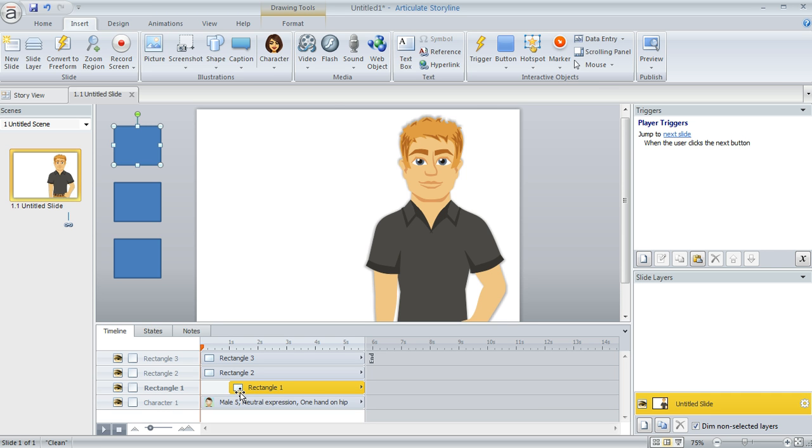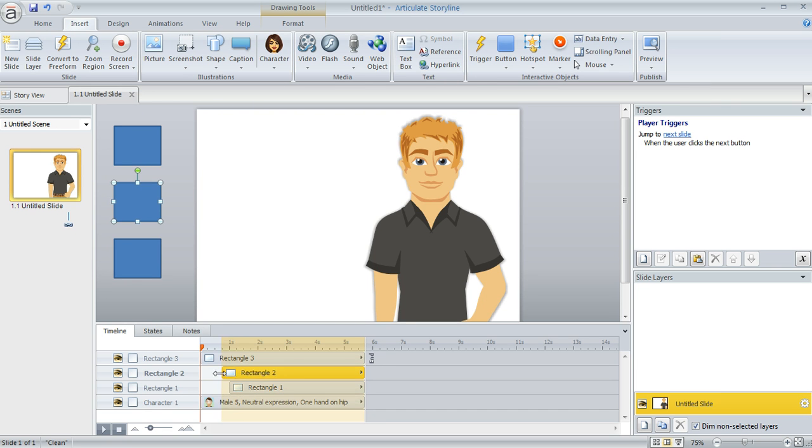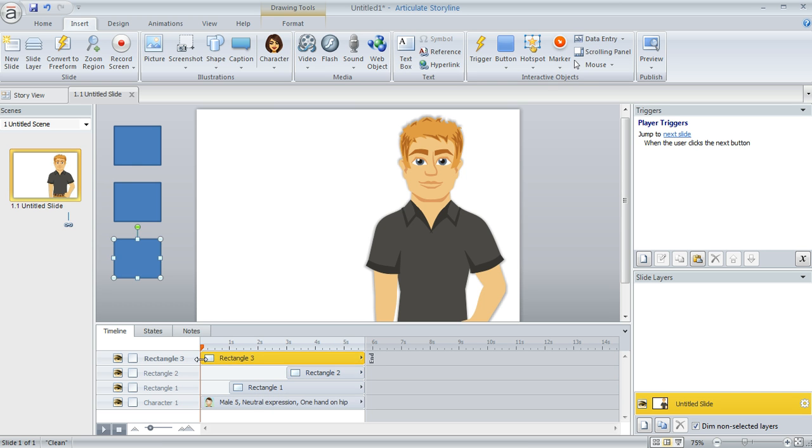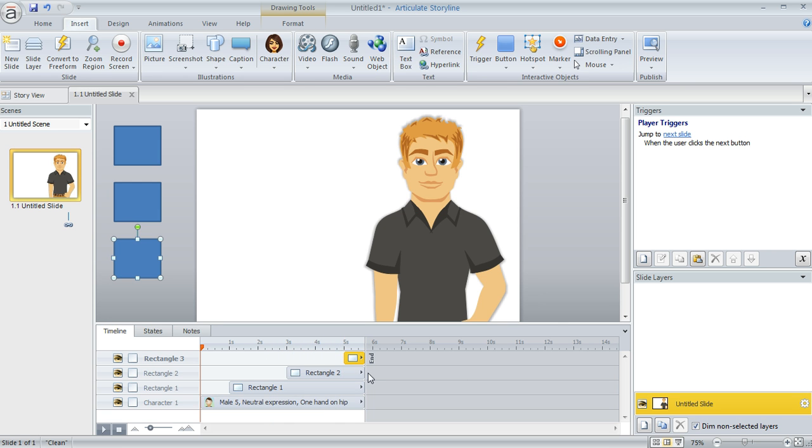So we'll make Rectangle 1 happen at 1 second. That's going to be what we use for the basis of our first trigger for the expression. And then Rectangle 2, I'm going to have that start at 3 seconds. And Rectangle 3, we can start that at 5 seconds.